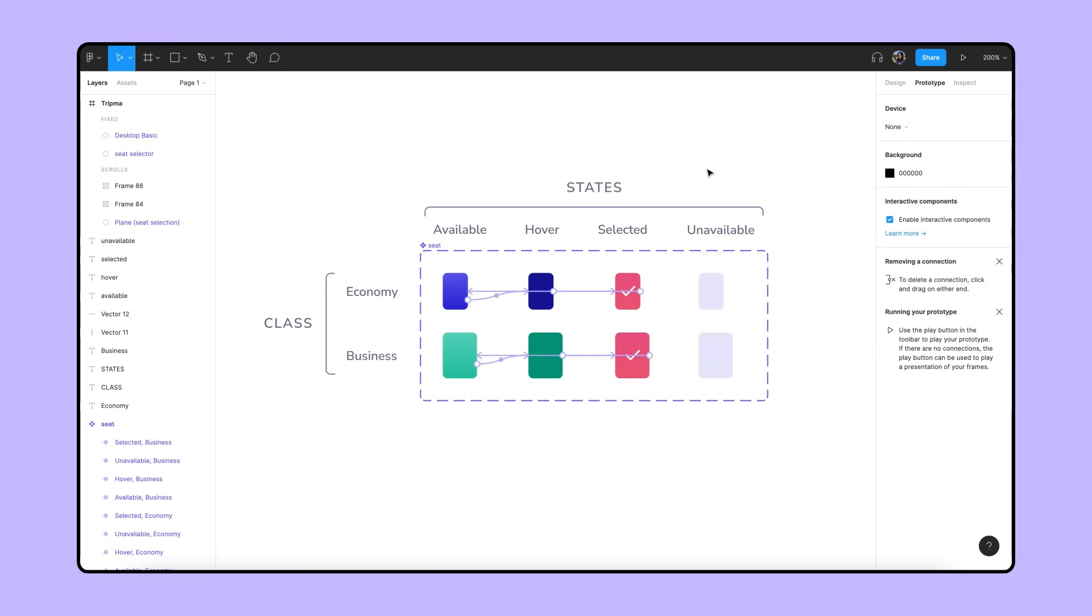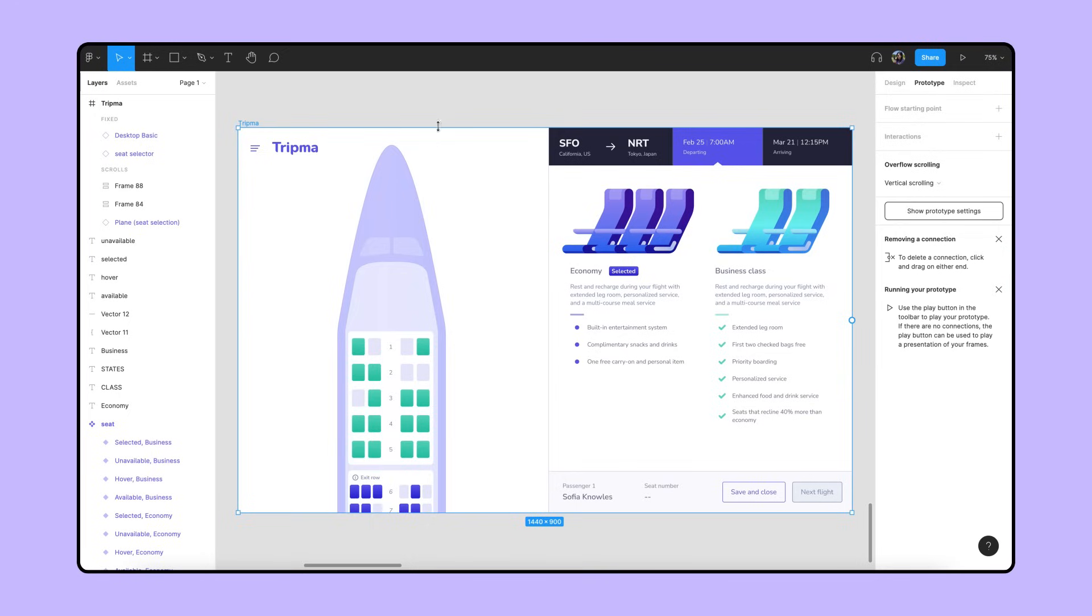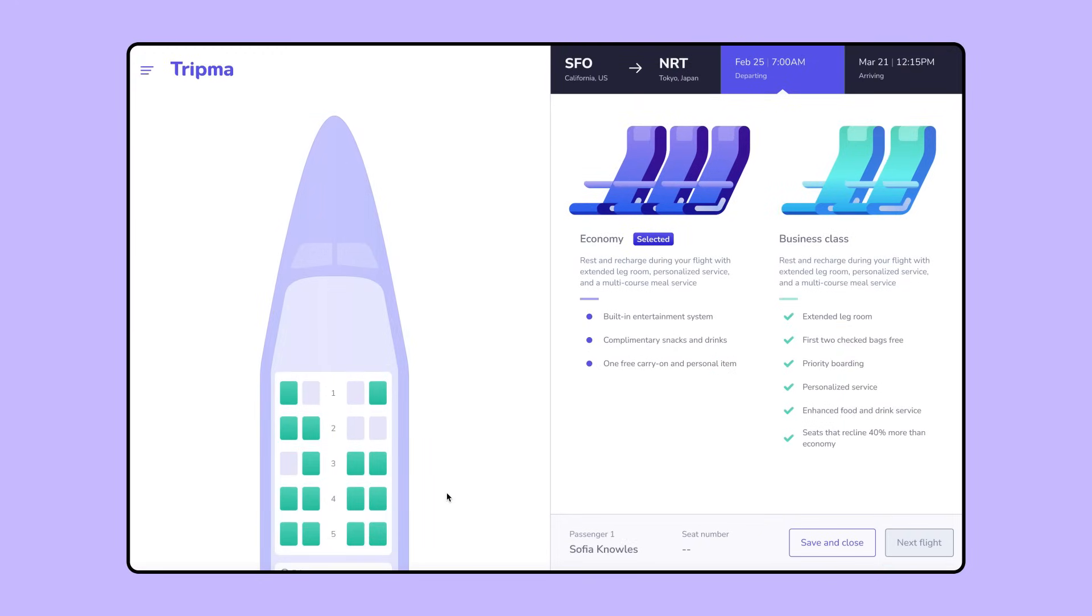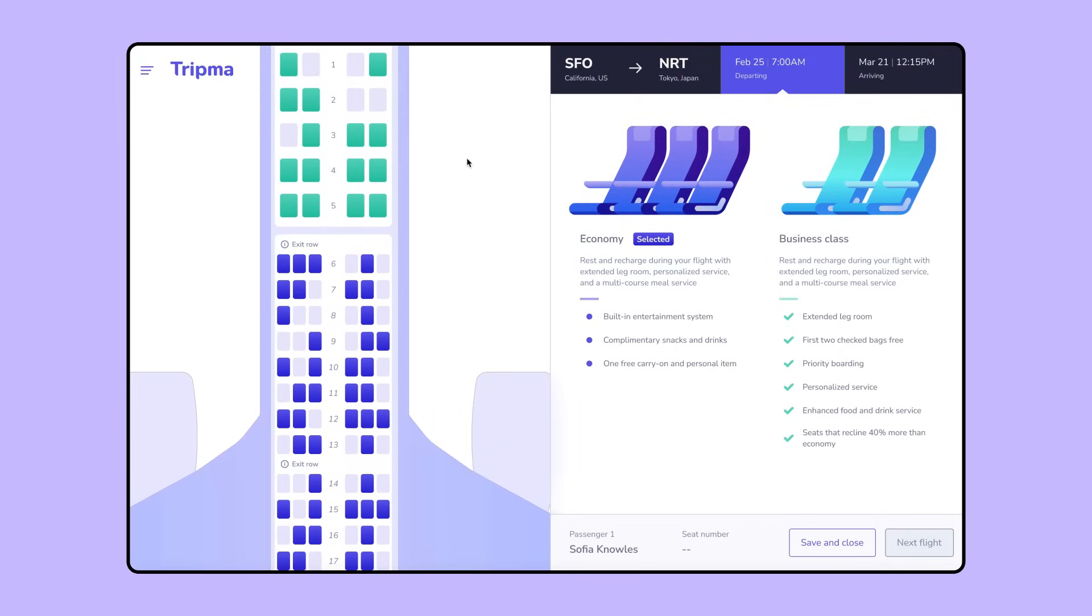Once we're done, let's take a look at how these interactive components will work in a Prototype. We've built out a seat selector with Business class at the front of the plane and Economy filling the rest of the plane. When we interact with them in Presentation View, we'll see that hovering over Available seats will change them to the Hover state, clicking will change them to the Selected state, and clicking again will deselect and change it back to the Available state.